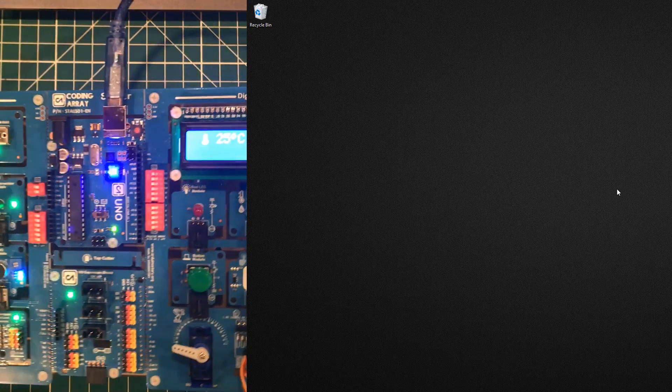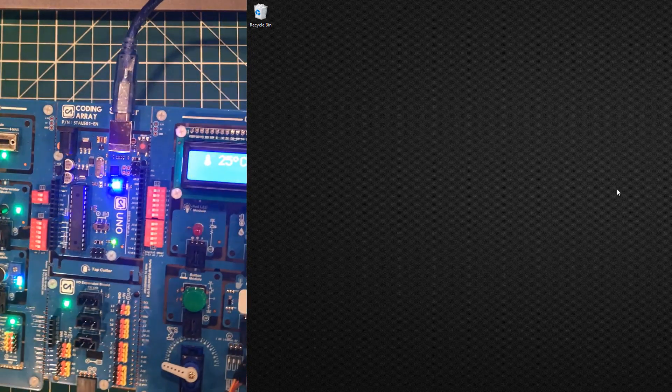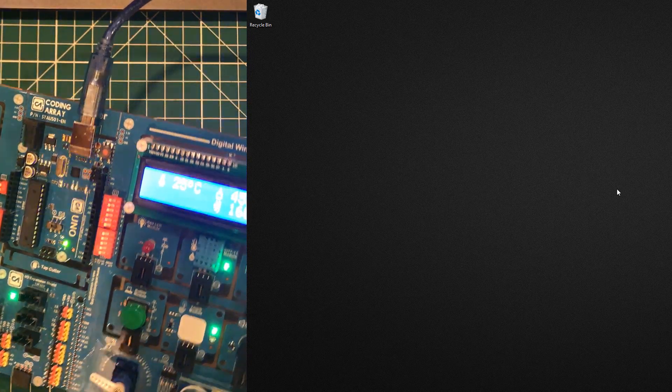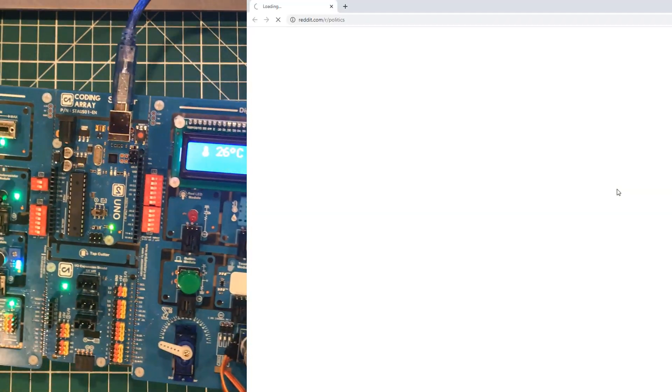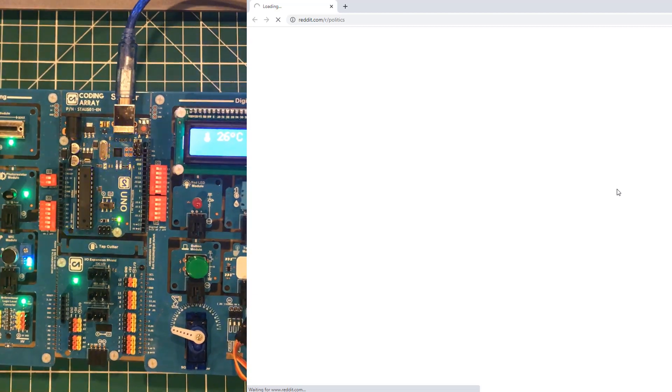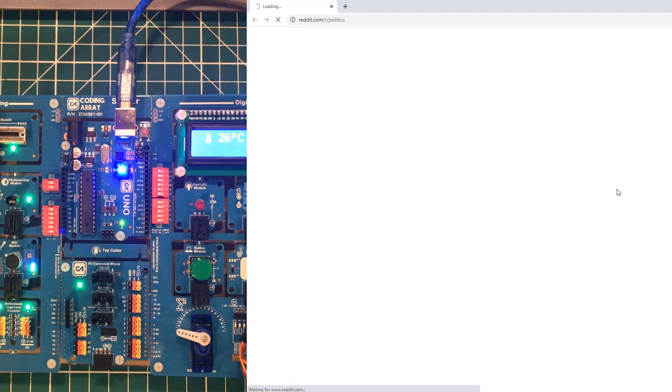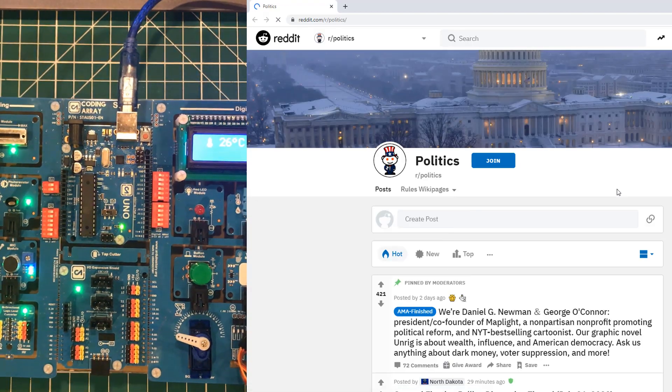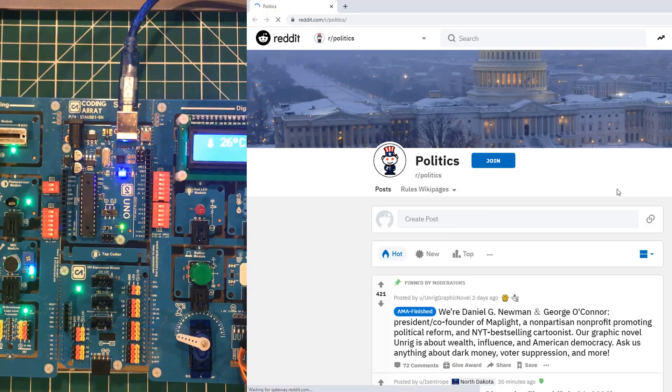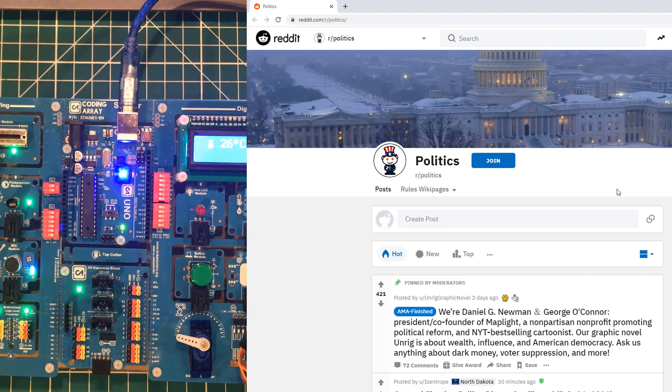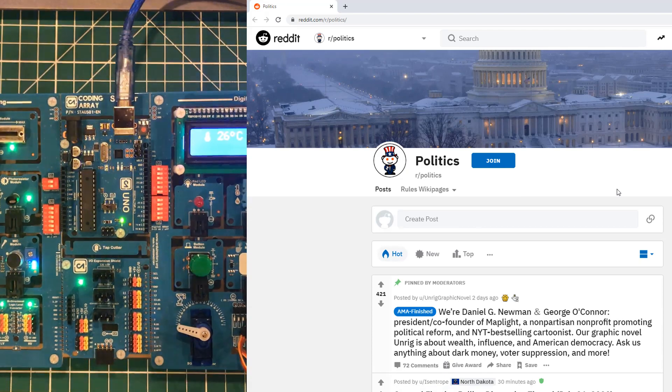The goal is to try to get the humidity over 60, and if you manage to do that, then you've proven that you have enough hot air to visit the politics subreddit, and it will load automatically for you.